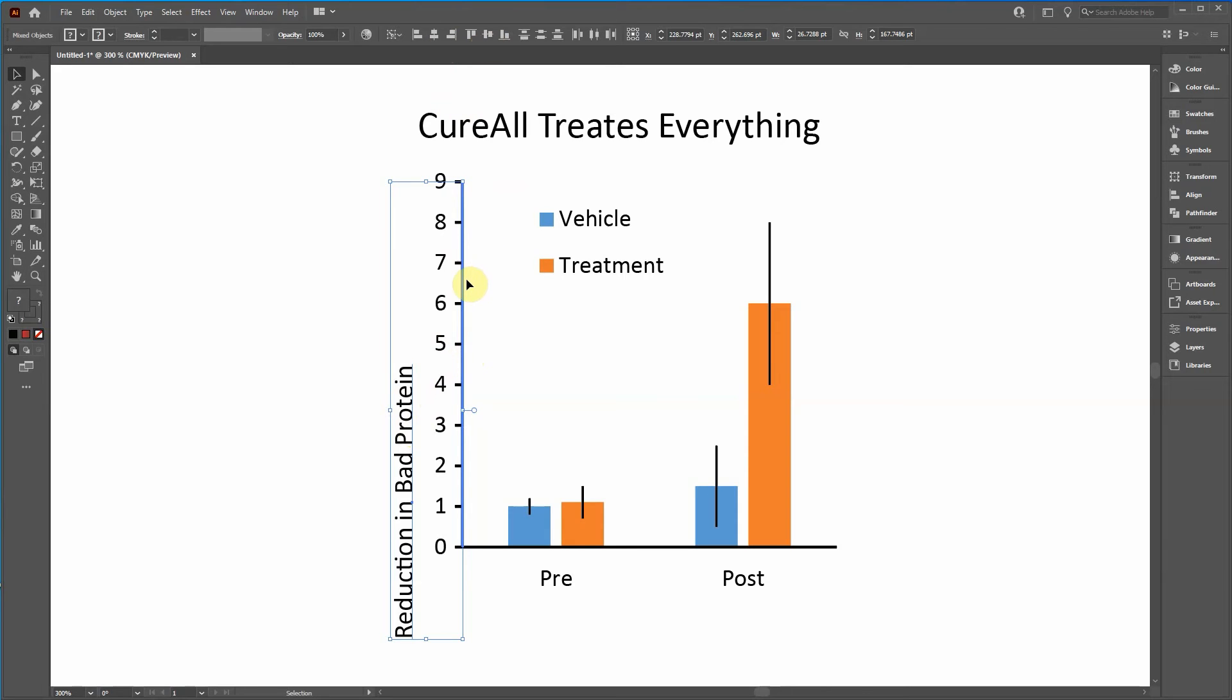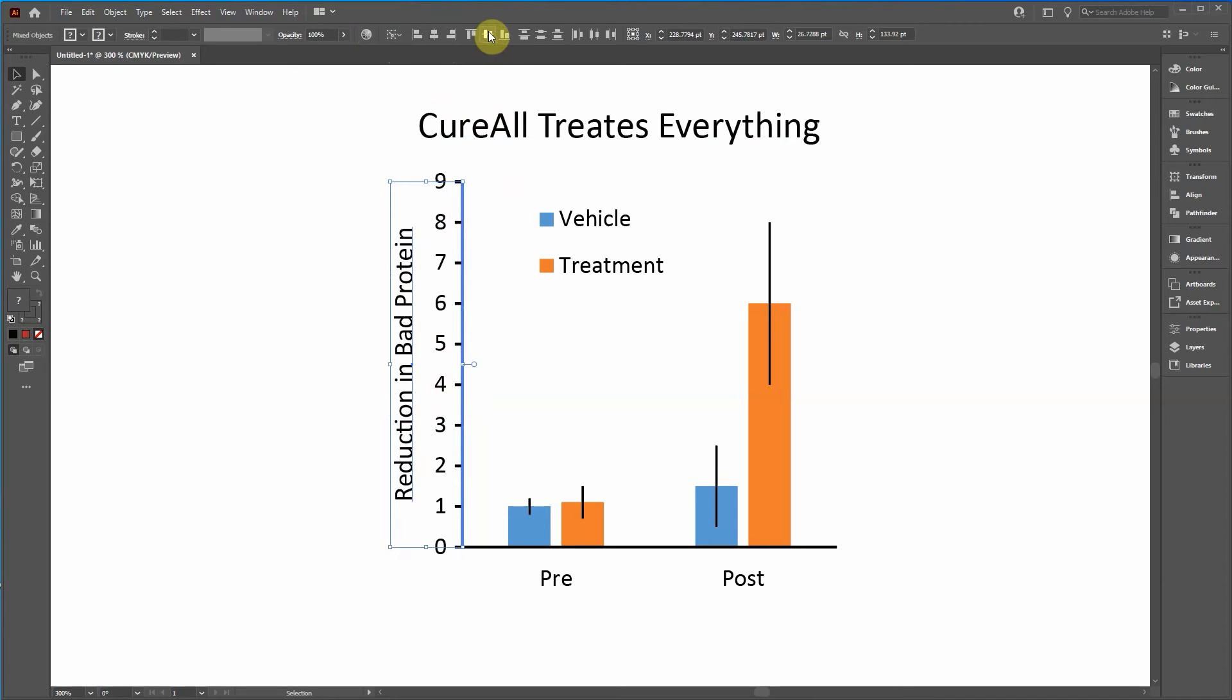And so I click again on this axis so that's highlighted. I see the key and then I click on the vertical align center.